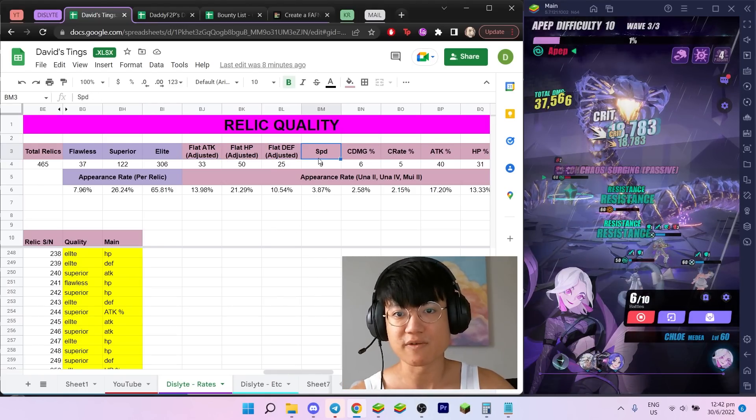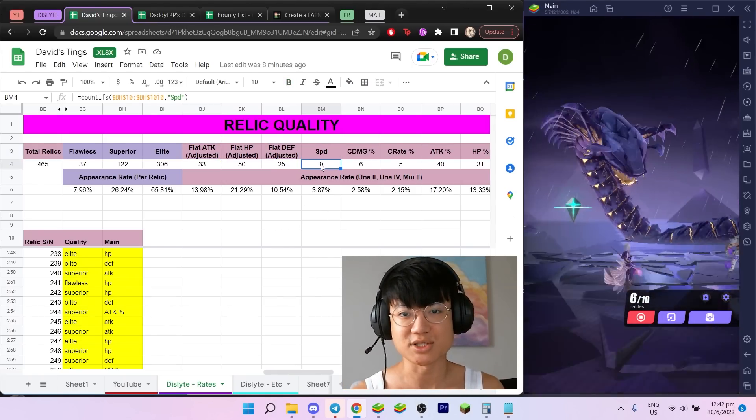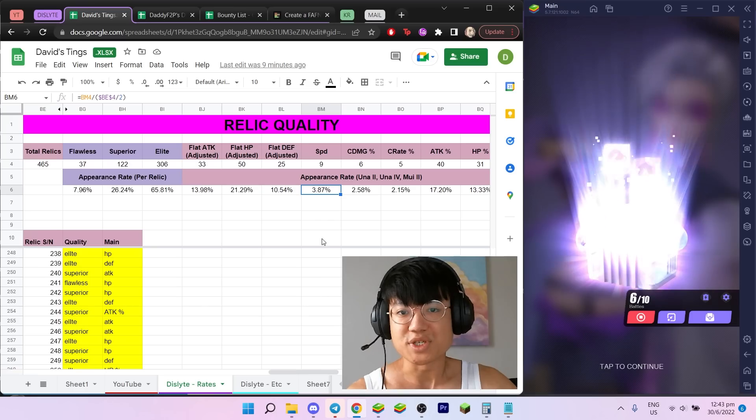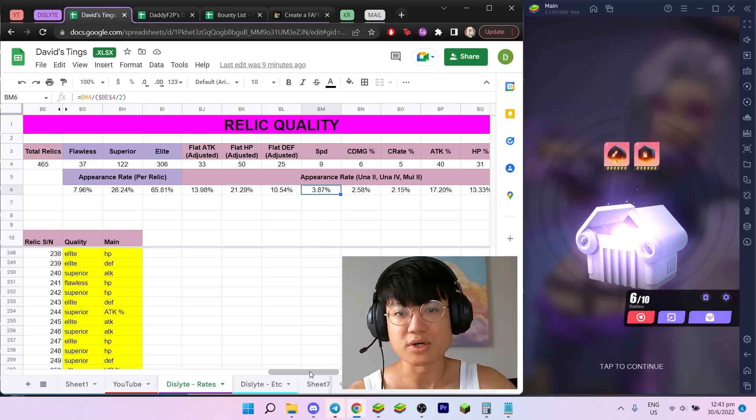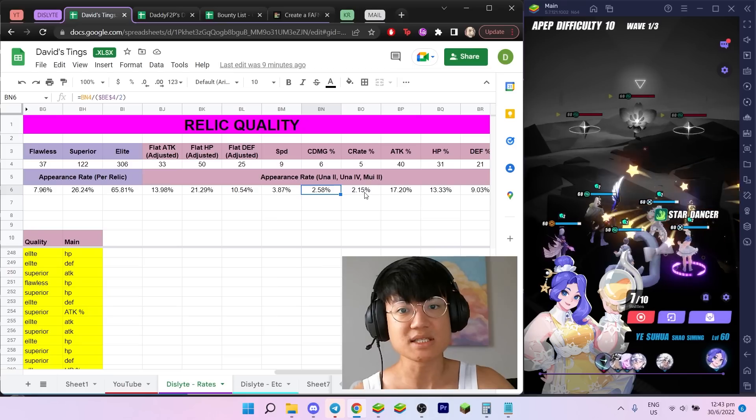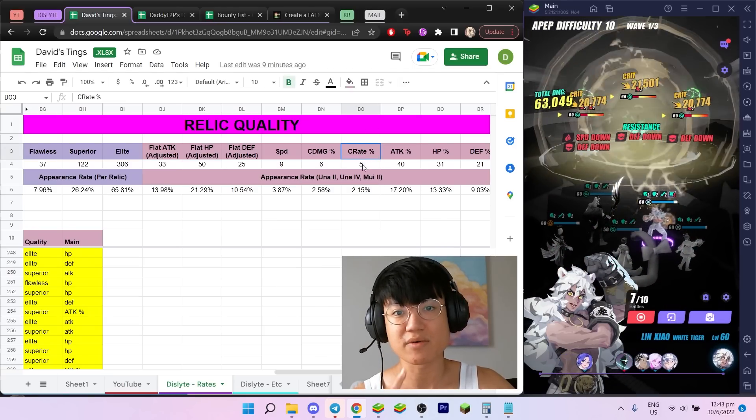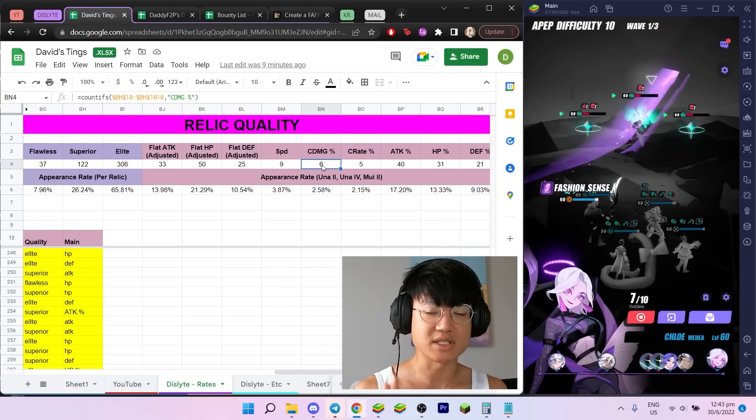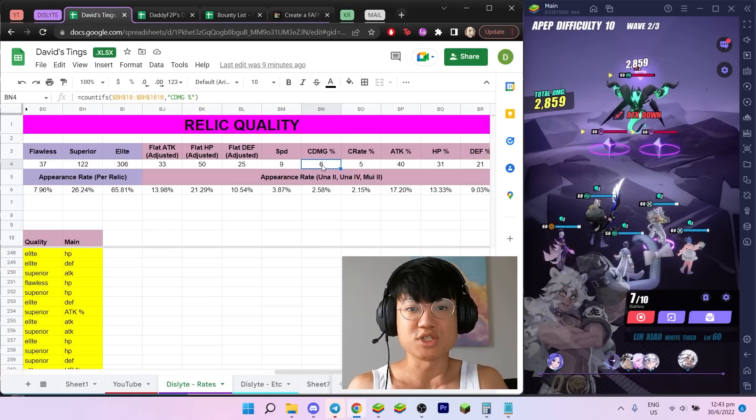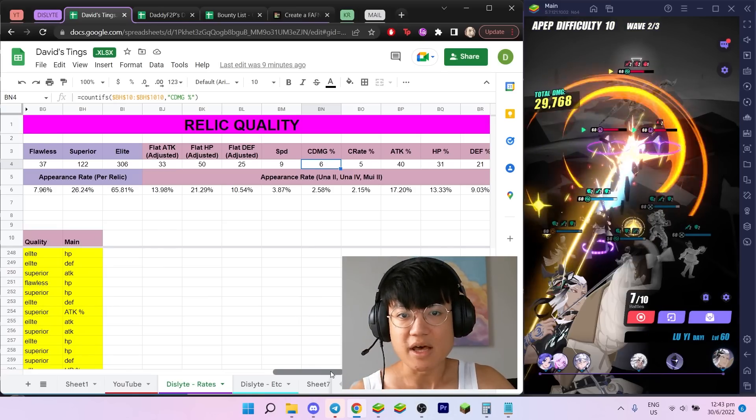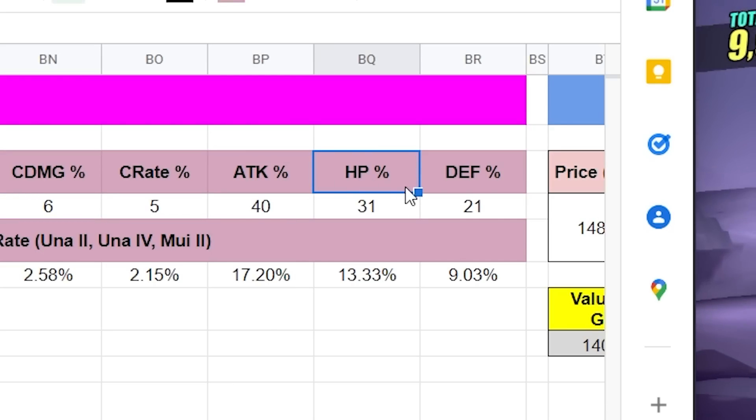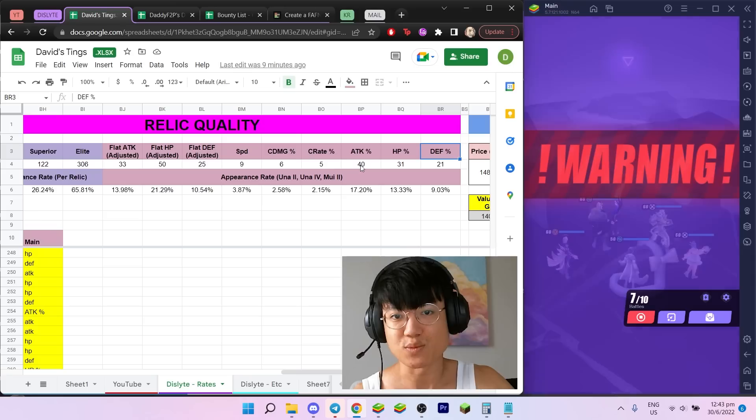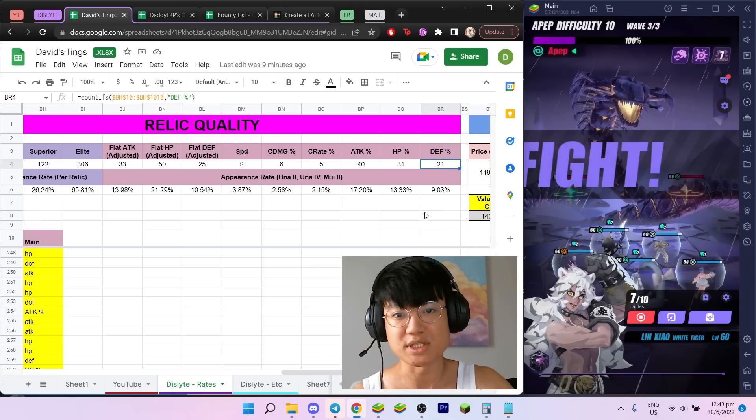Now some of you guys might also be very interested: how often do your slot six drop speed? The answer is out of 465, only nine of them, which is about 4% of the time. Speed relics are very rare. Crit damage and crit rate are super rare as well. This is really quite surprising. I didn't know that crit rate was so rare, but yeah, crit damage and crit rate have about the same rate, probably equal. It could just be down to RNG that it's six and five.